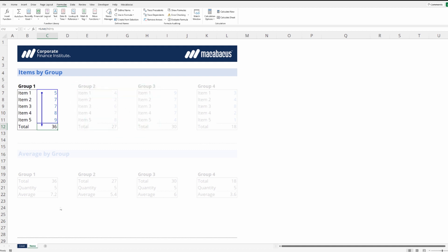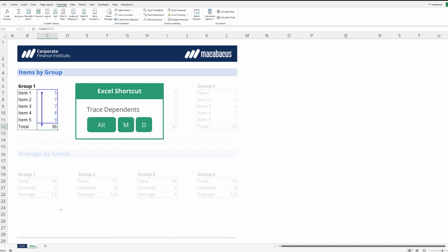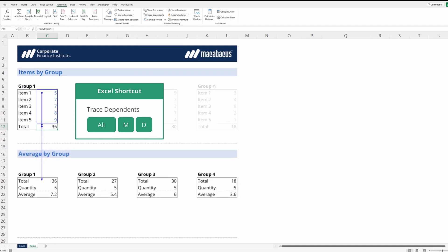From the same cell, now we could trace dependents. So we're going to tap the Alt key, M for formulas, and now right here D for trace dependents. Now we can see the dependent cells.